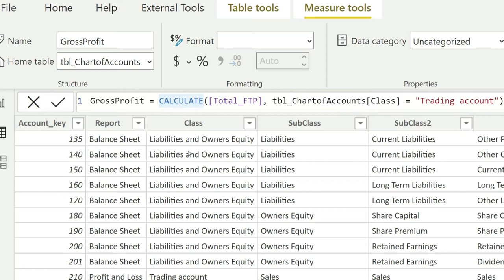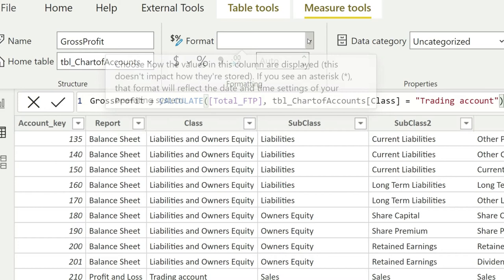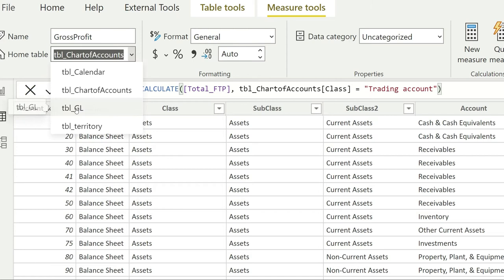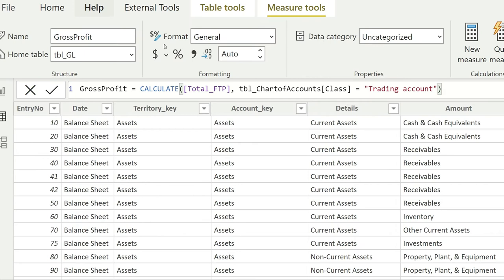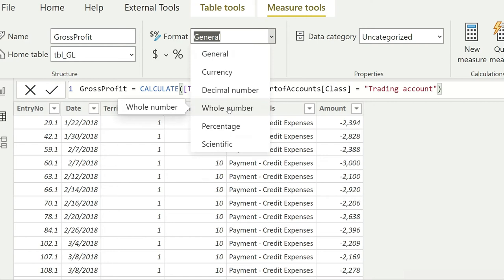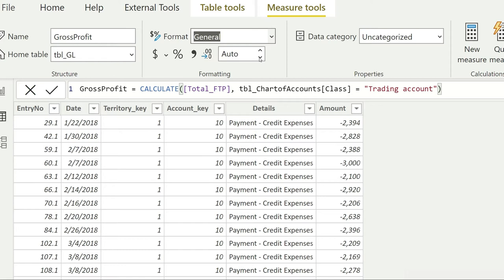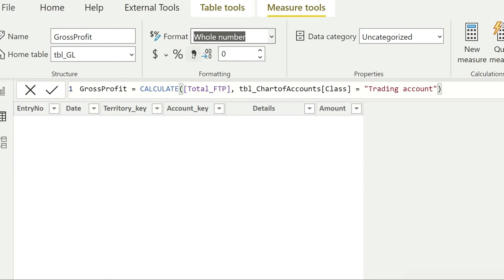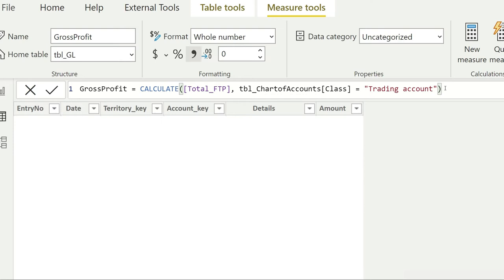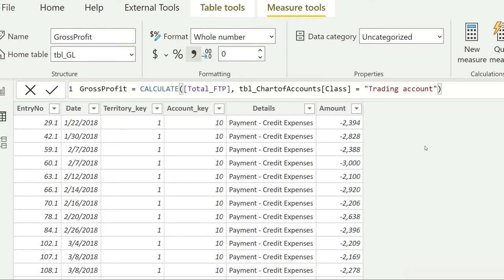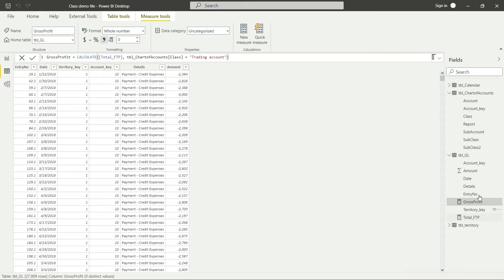The CALCULATE function lets you calculate something with these additional conditions or filters. Before we finish, let's do some formatting. Place the measure in the GL table since that is where the data lives. Set the format to a whole number, set decimal digits to zero, and select comma-separated format for readability. Press Enter and this measure will be added to your GL right away. Let's zoom out and go back to the dashboard — you can see 'Gross Profit' is now in the GL.